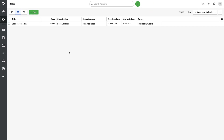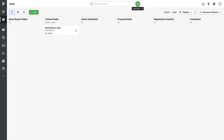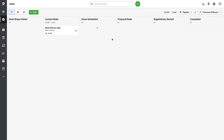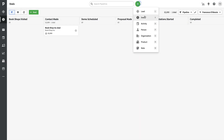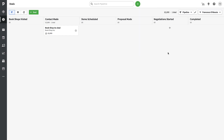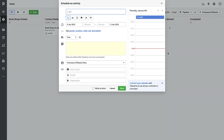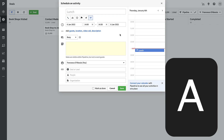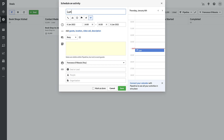There's also a List view, which is great for seeing deals in a table format. You can switch to it easily up here, or press 'D' on your keyboard to start a new deal. There are also quick keyboard shortcuts — for example, press 'A' to quickly log an activity. Let's say something happened with the Bookshop Inc deal: I press A and log a lunch meeting.